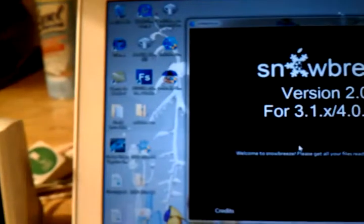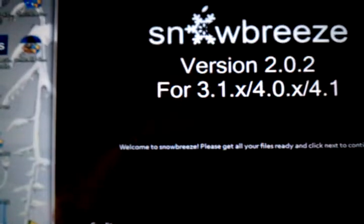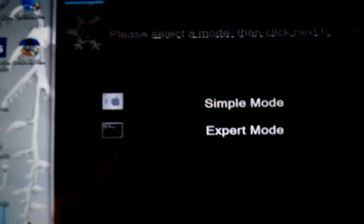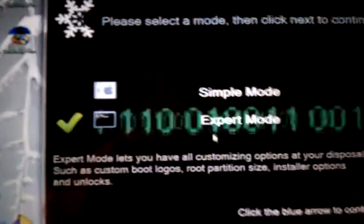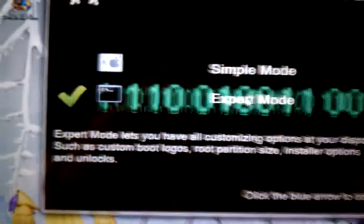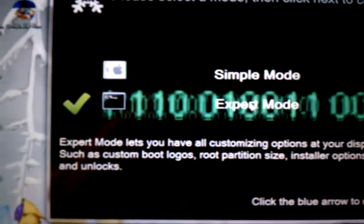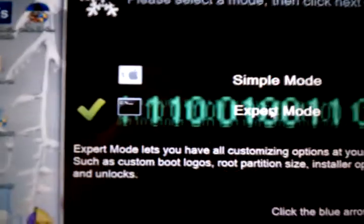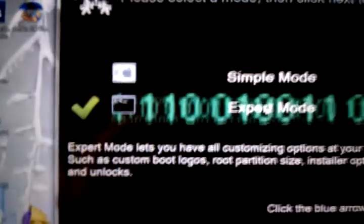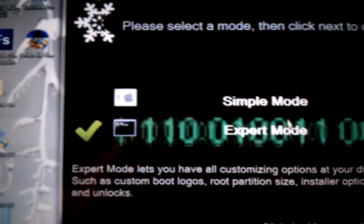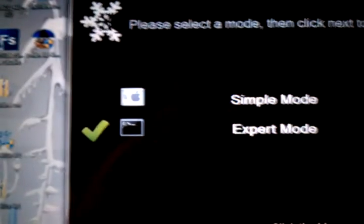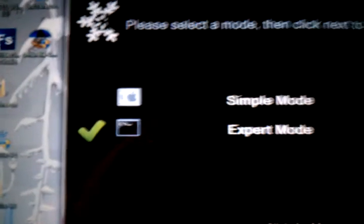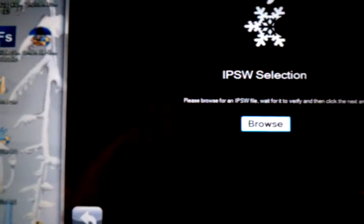You're going to want to run this as an administrator. Hit OK. You see it's version 2.0.2. Make sure you have all your files ready. Expert mode and simple mode - if you don't really know what you're doing, use simple mode. It's just simple mode kind of makes it easier for the normal user without having any really saying what's added. You're going to hit Next.